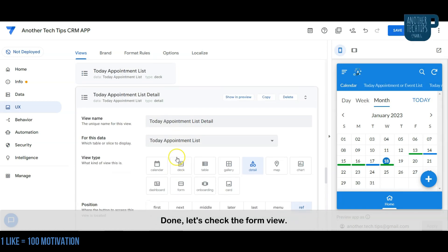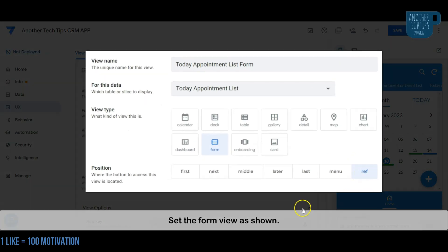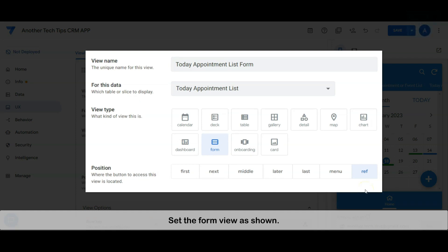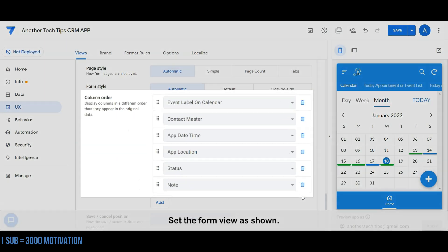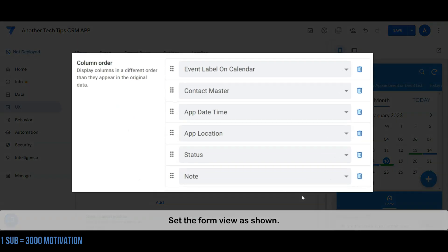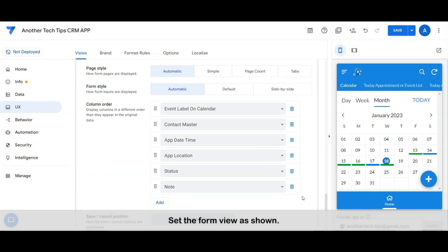Let's check the form view. Set the form view as shown. Done.